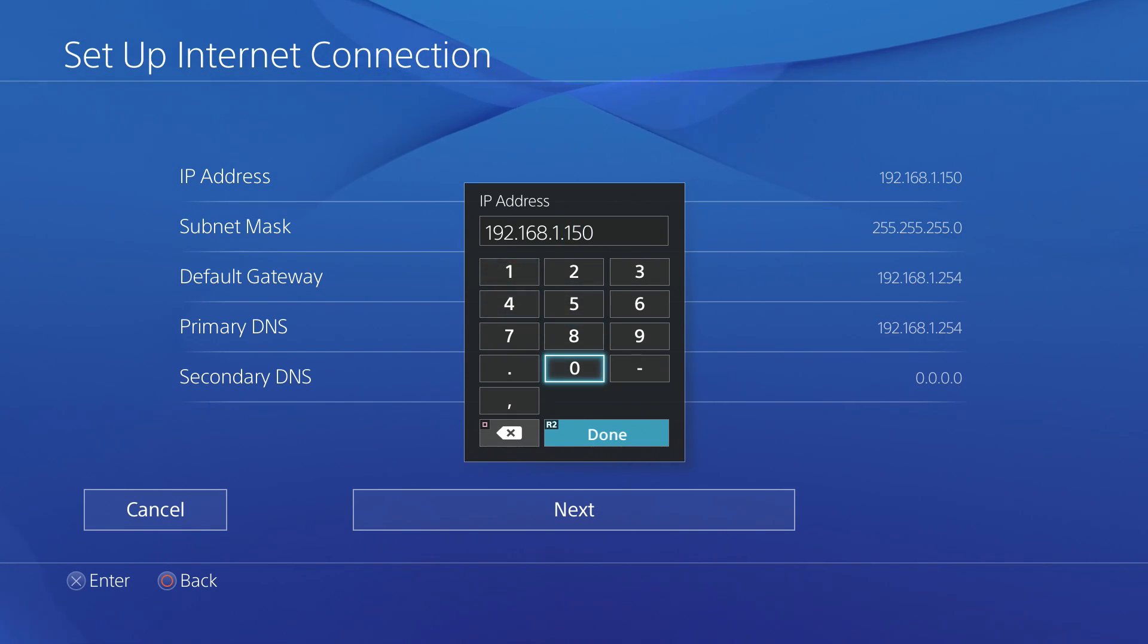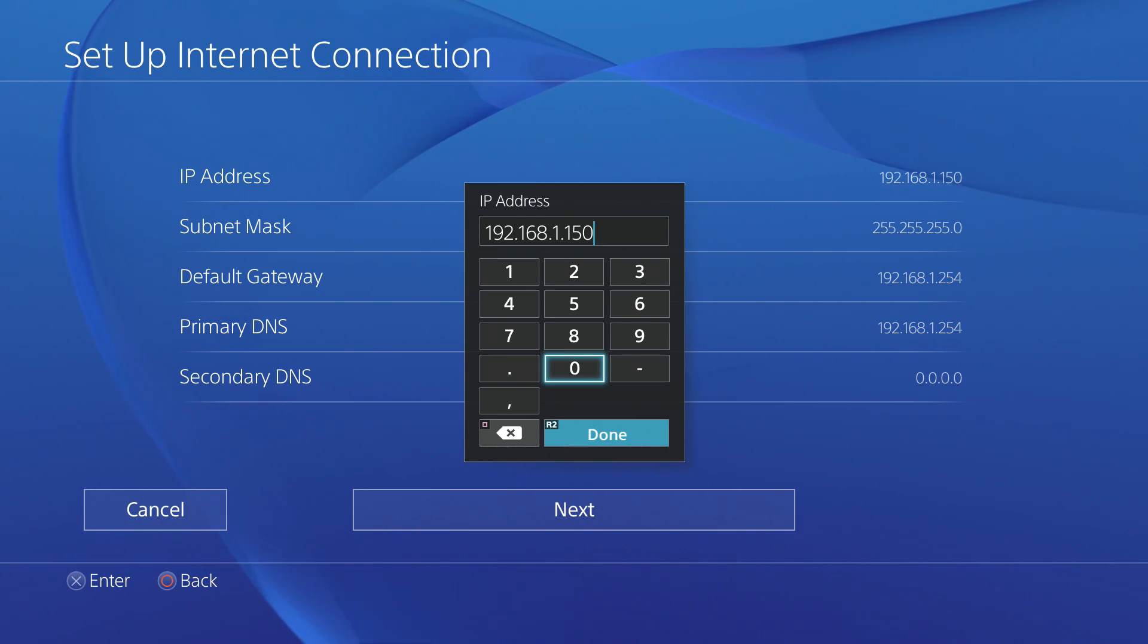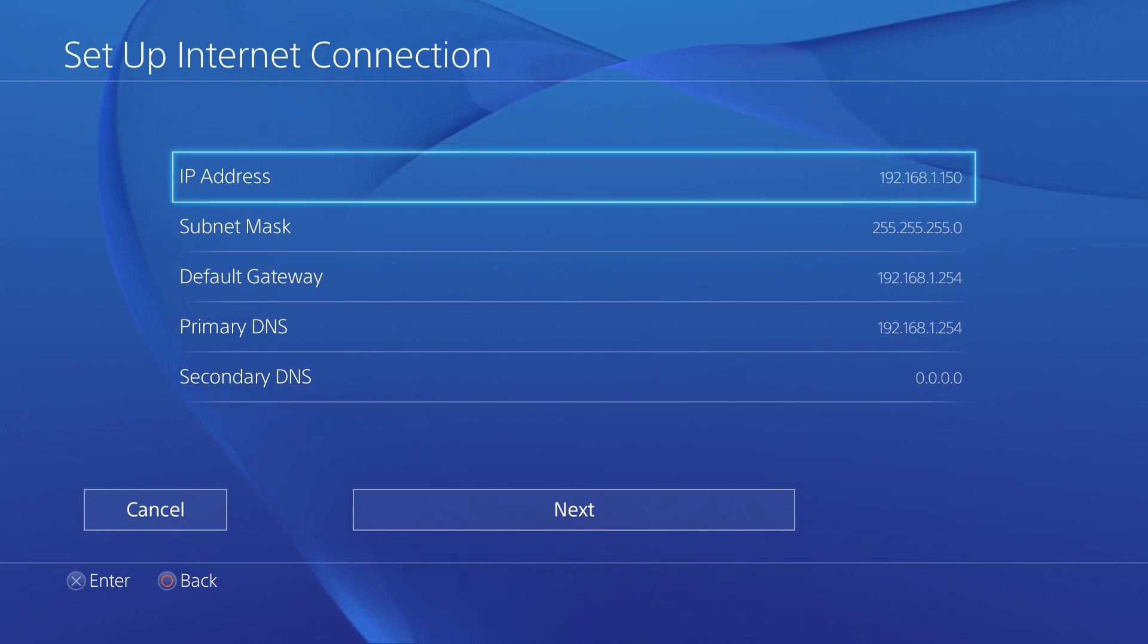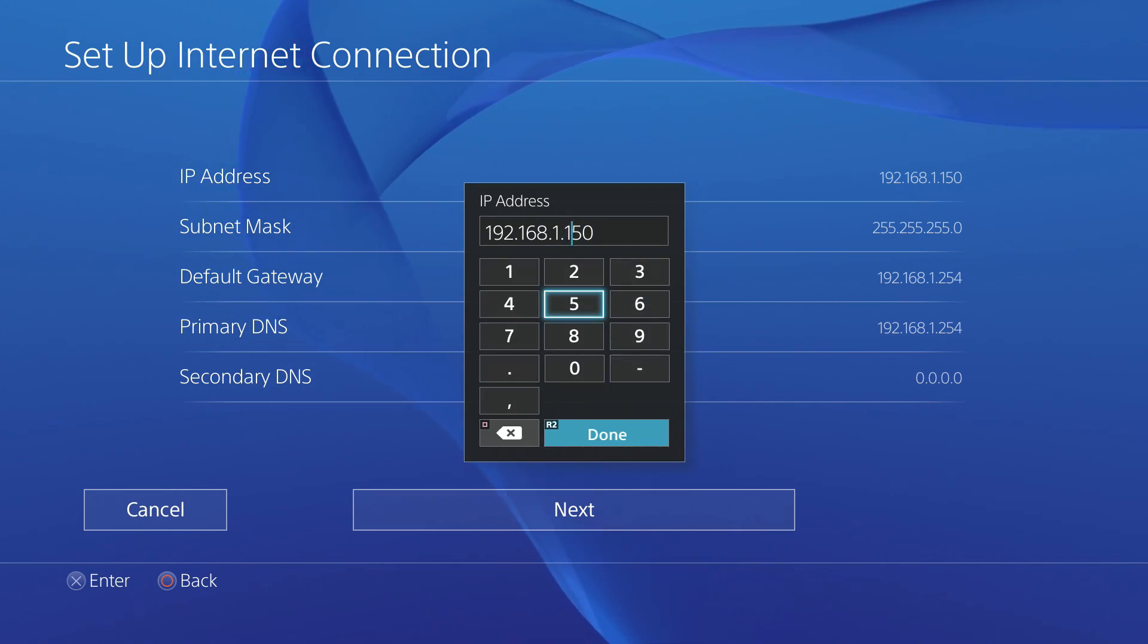Other devices in your household may be automatically assigning themselves to IP addresses too, so to avoid having the same address used by two different devices, I recommend that you make the fourth number something in the hundreds. For example,